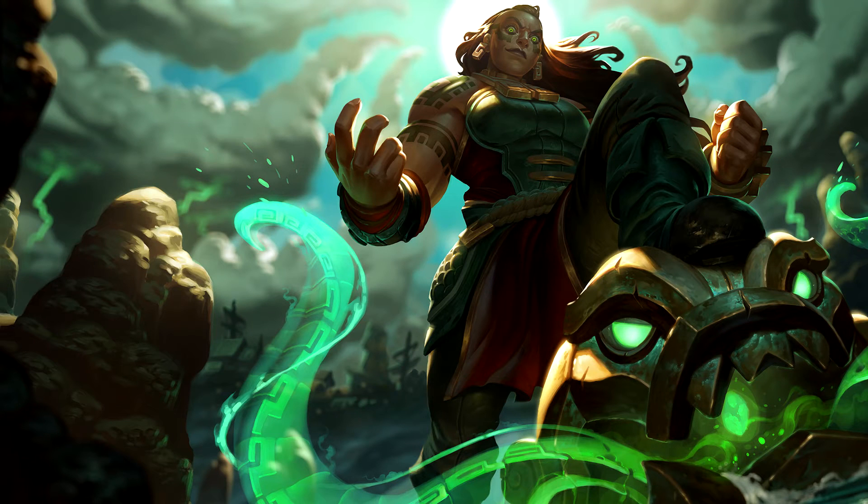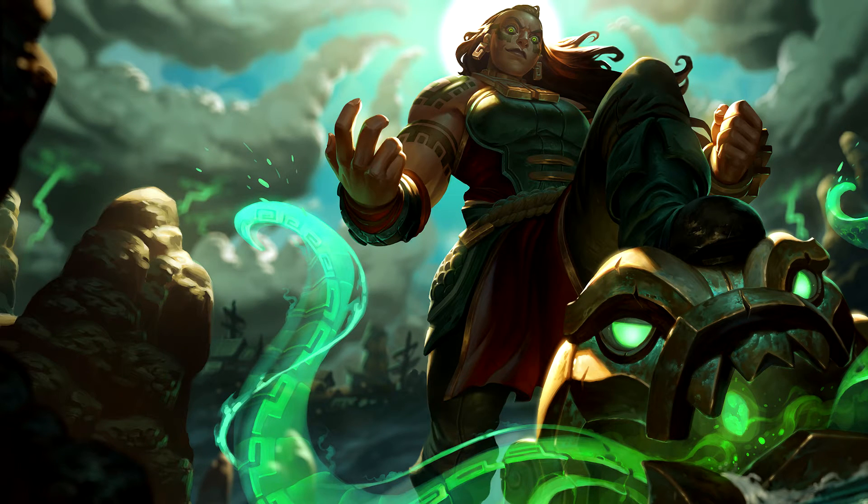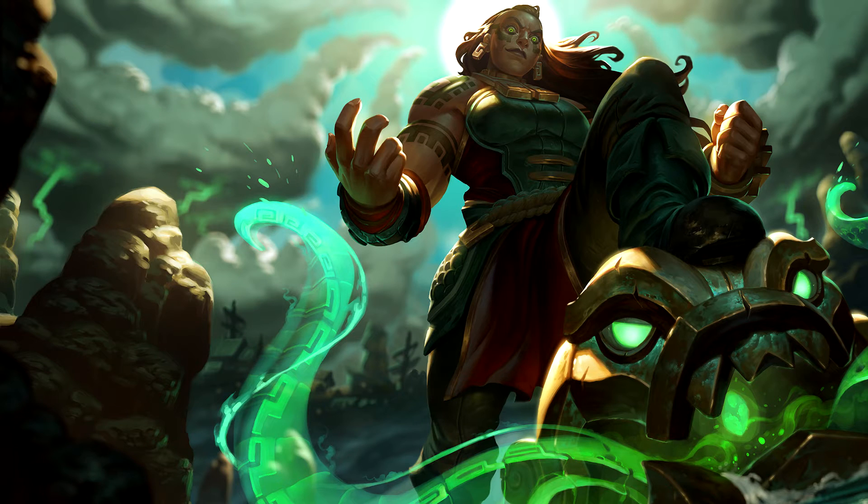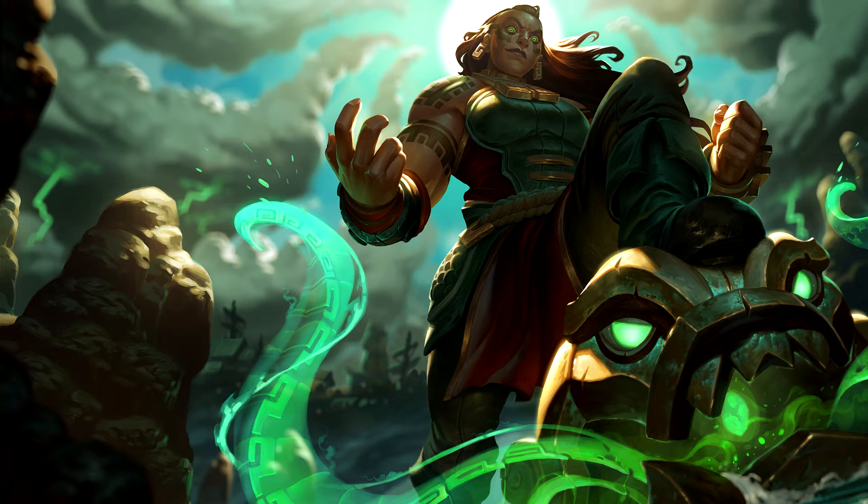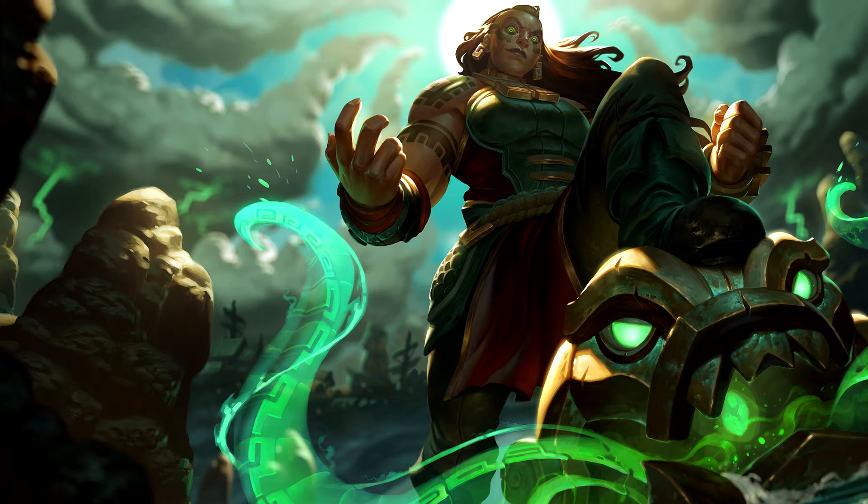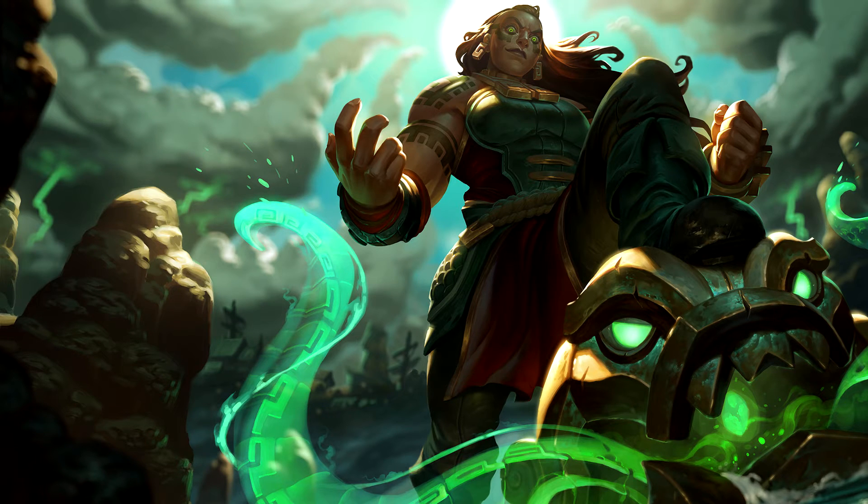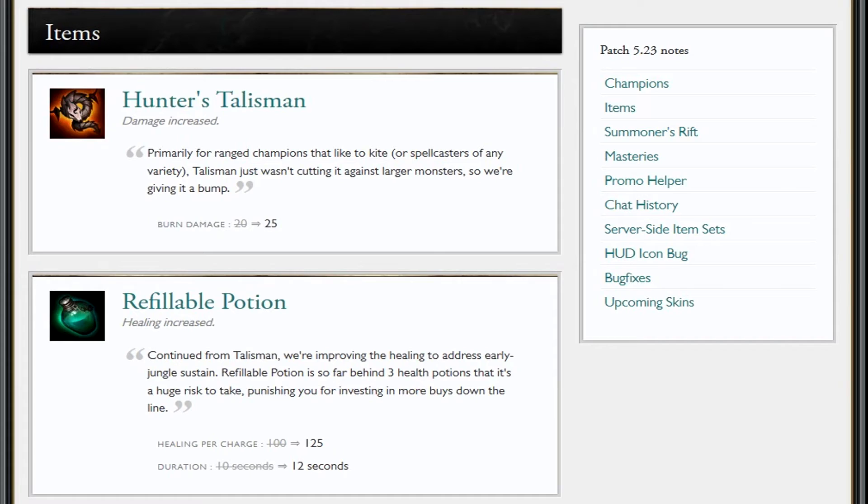Hi there guys, welcome to a LoL Sys video featuring me, Squirrel. I'm going to be covering the patch notes for 5.23. I'm not going to cover all of them, just some of the more important ones in my opinion. Hunter's Talisman—I didn't do a video on 5.22 because this channel didn't exist then.